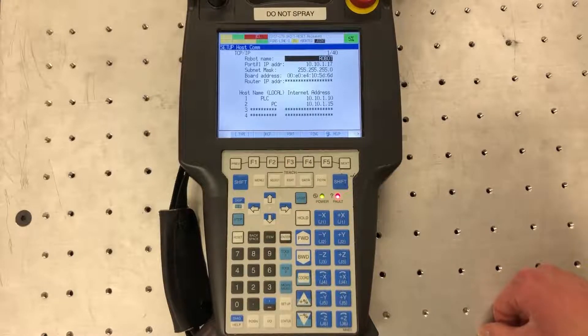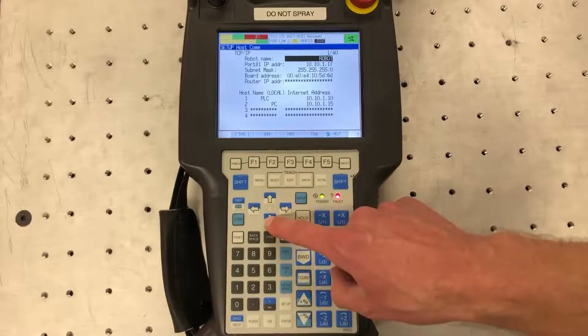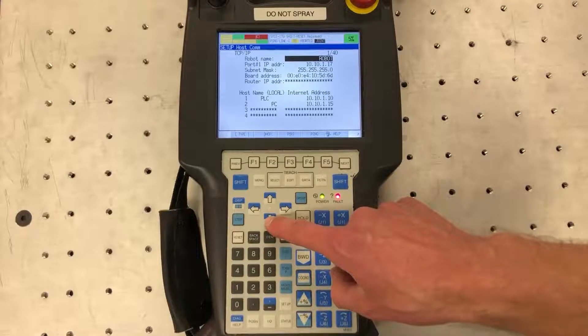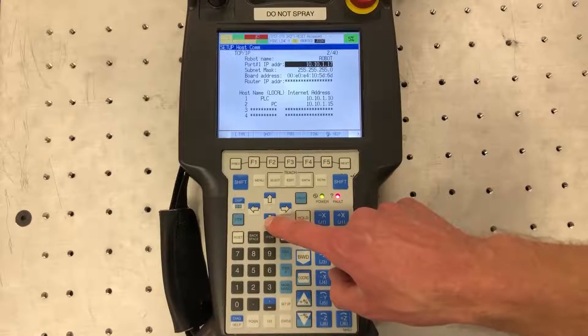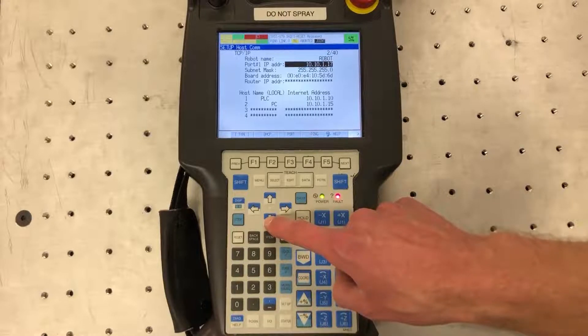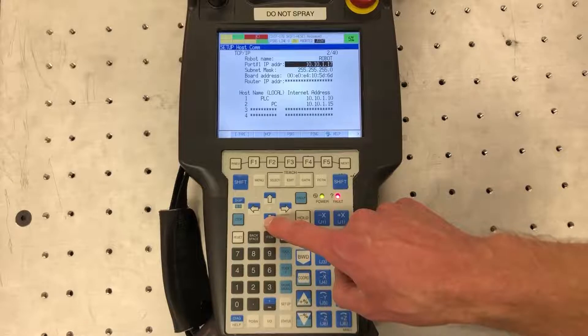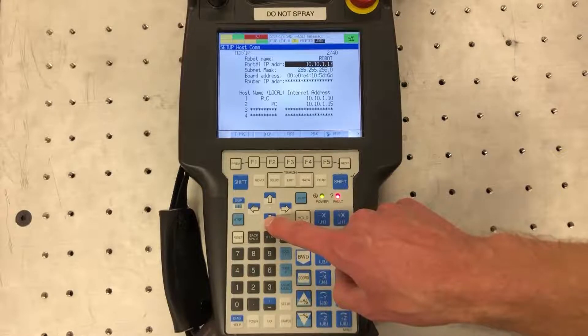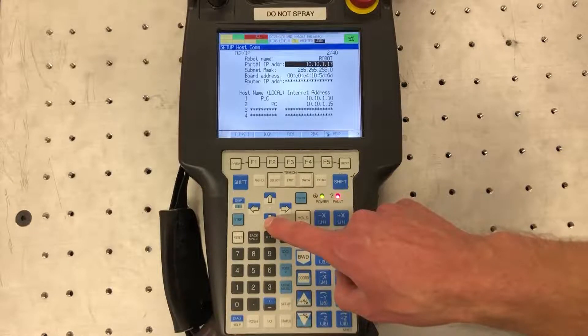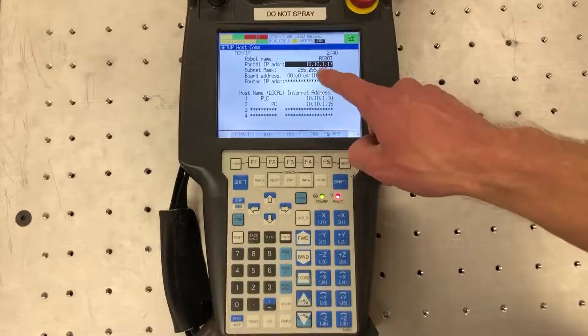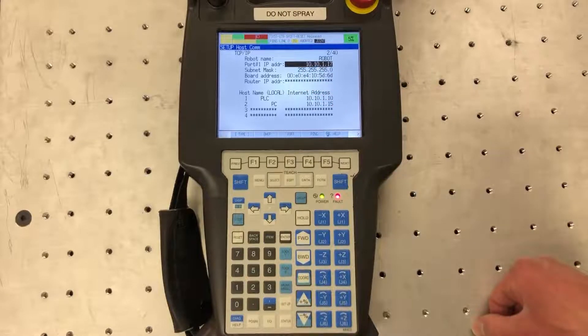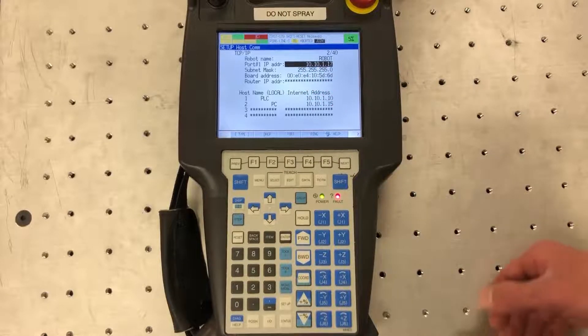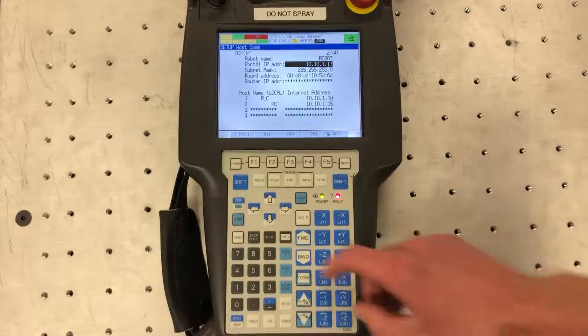There's a few options you can fill in here. The first one you set up the robot name, so mine's pretty generic just robot. Then you can set up the IP address of the robot. You want to make sure your IP address subnet matches the subnet of your external devices. These first three octets should be the same as your PLC, HMI, and PC that you're connecting to it with.